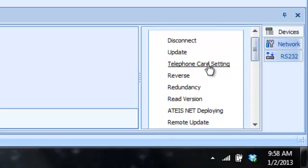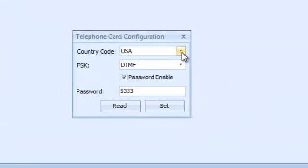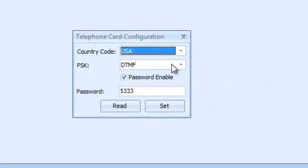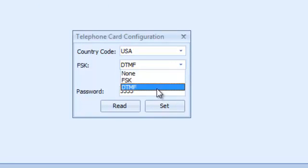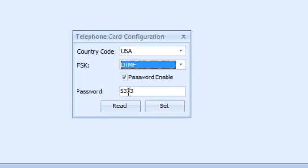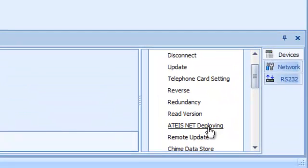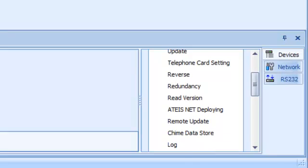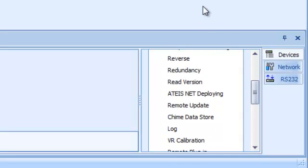The Telephone Card Setting is where you go in and set your country code, since these are sold worldwide. Your FSK DTMF is the most common use, and you can enable or disable a password for the telco card for dialing in or answering. Your ATIS Net Deploying is where you set up your ATIS Net — that's only used with the LAP and IDA8 systems for mass notification. The ECS does not use ATIS Net; it doesn't have the network cards. The Chime Data Store is storage for your pre-announced and post-announced chimes and tones.